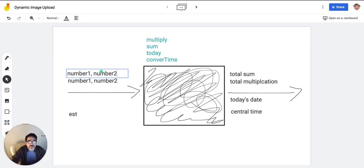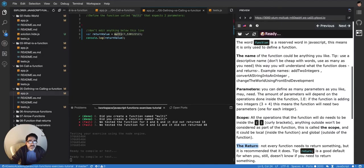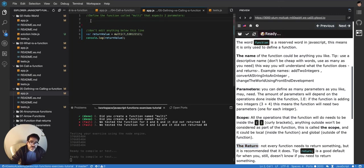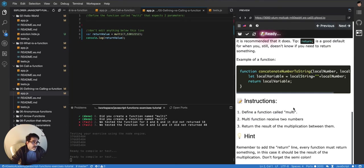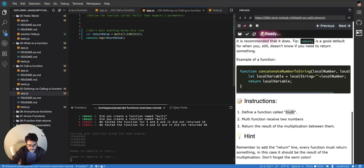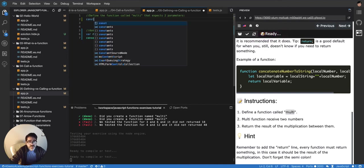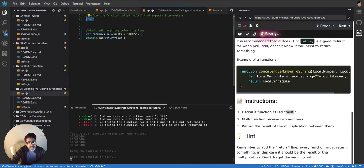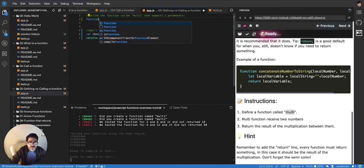So now we can go back to our function declaration and we have to establish our current function, what do we want as name. The exercise is telling us that it has to be called multi. So function multi,